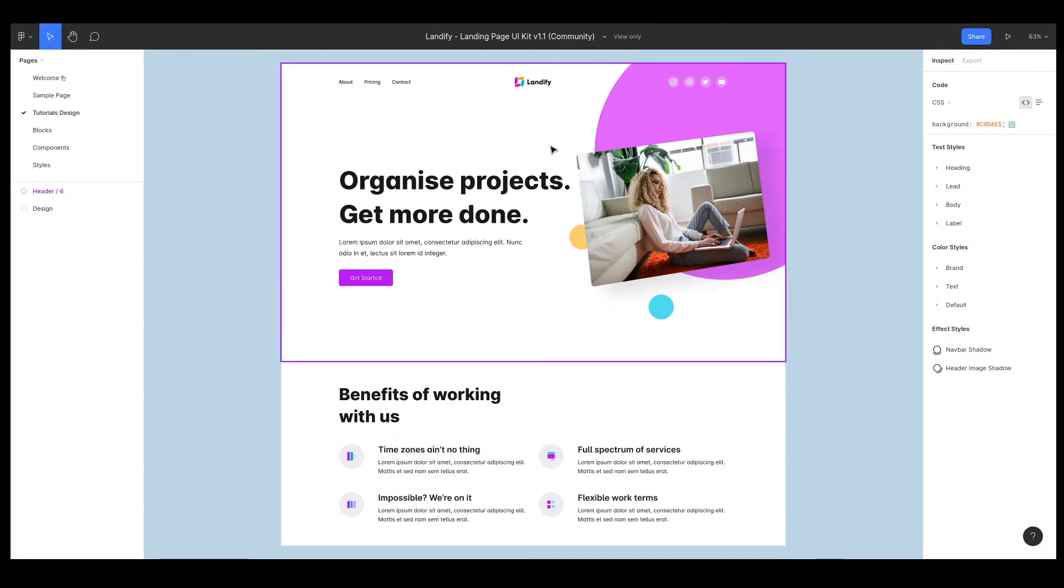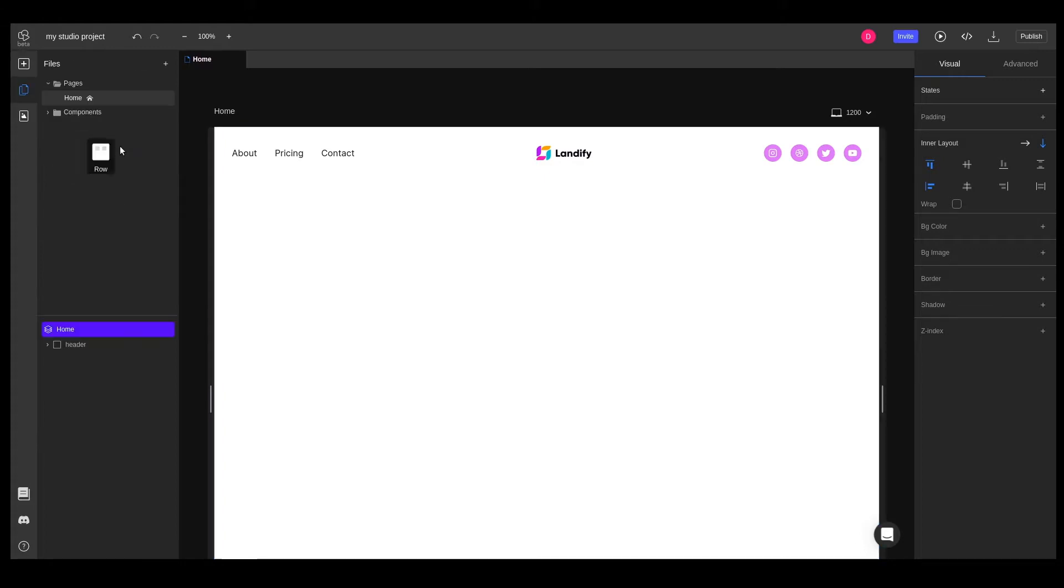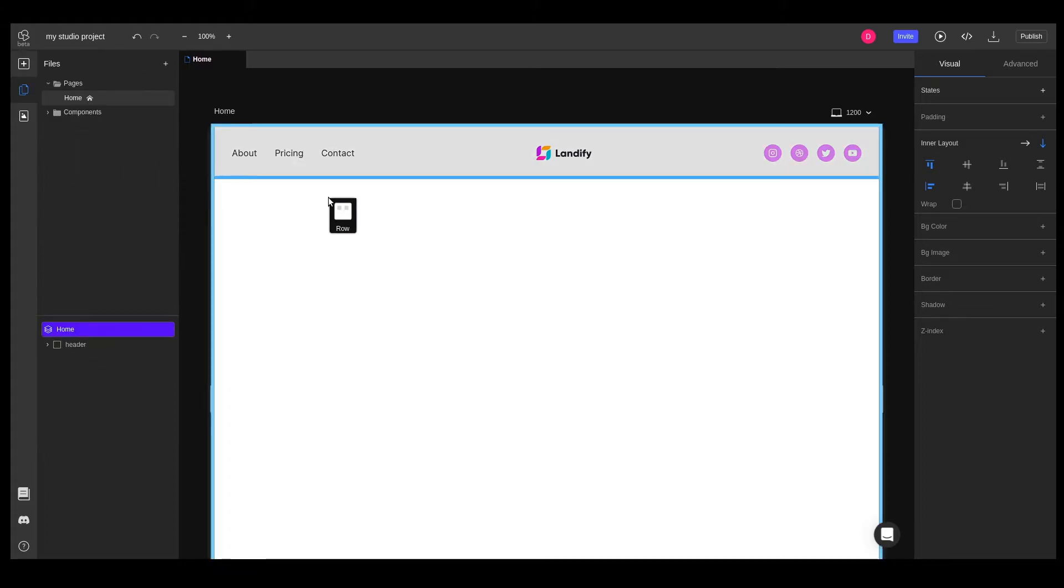In this lesson, we will be building the hero section of our website. We'll start by adding a row element. We can click on the icon from the elements panel, or we can drag and drop it in the desired position. In our case, we'll drop it below the header section.